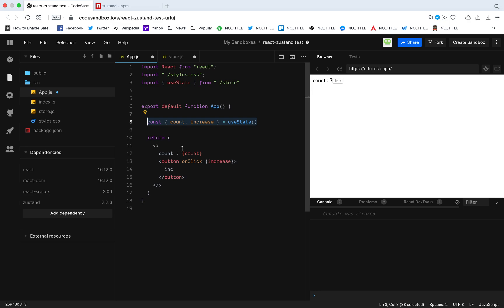This is how easy it is to have a global state using Zustand - super simple, really fast to use, and really easy to implement. I hope you found this video useful. Thanks for watching.